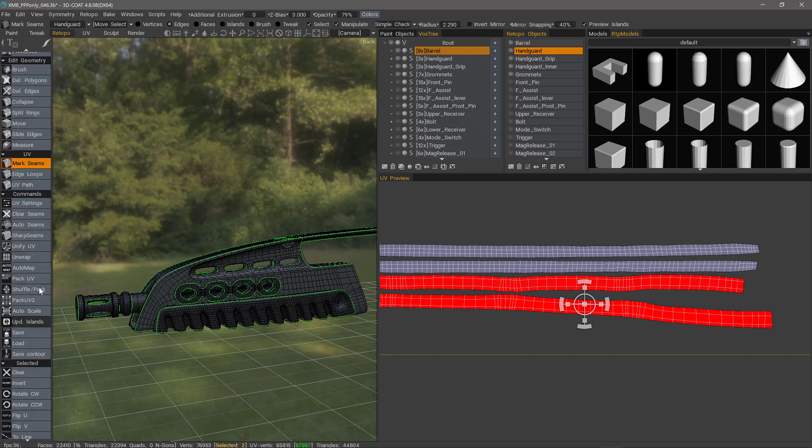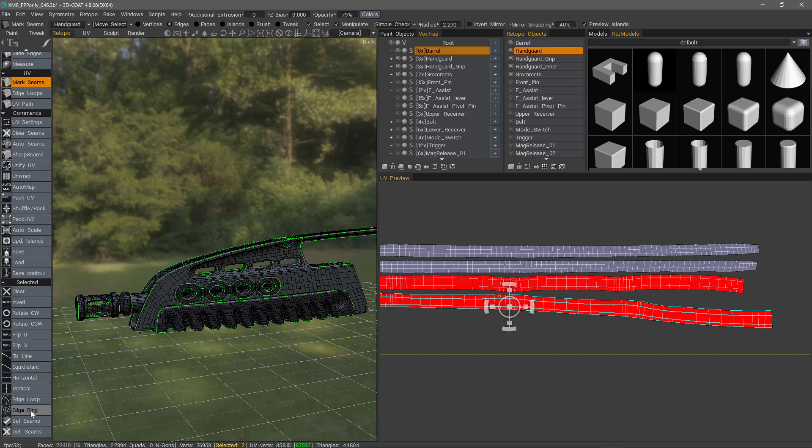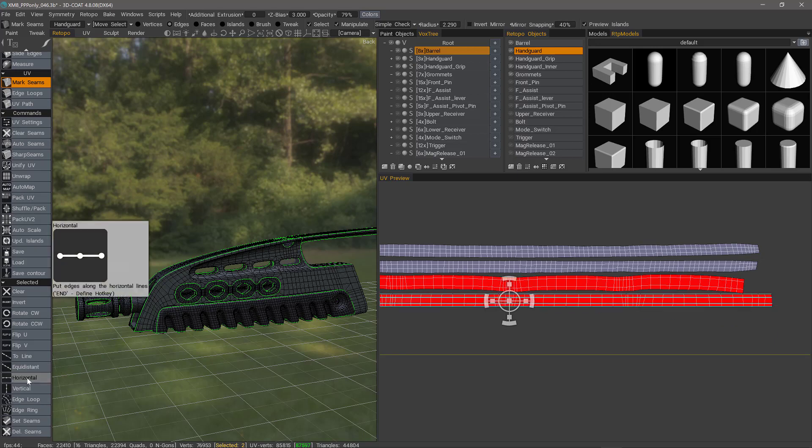I'm going to go to the tool panel at the very bottom, and I'm going to select Edge Loop and then Edge Ring. Now, what we want to do is we want to straighten them out. So let's do that by clicking Horizontal.